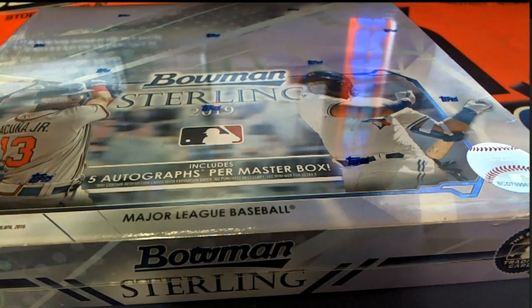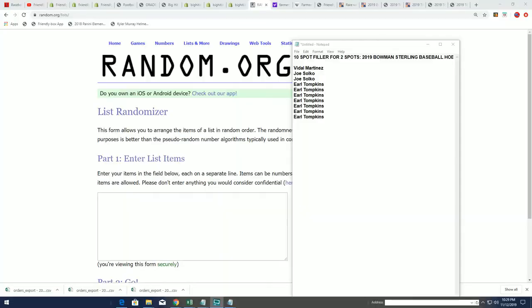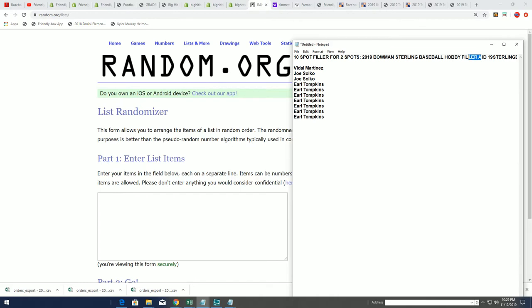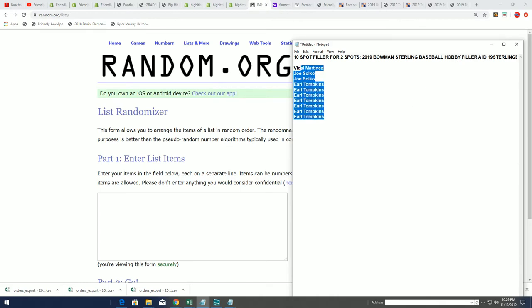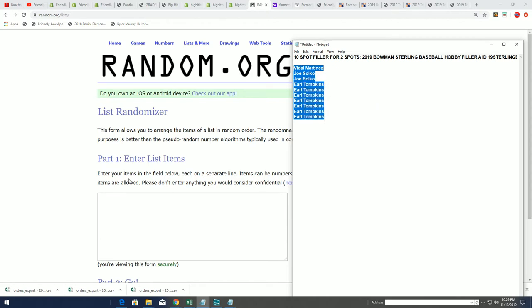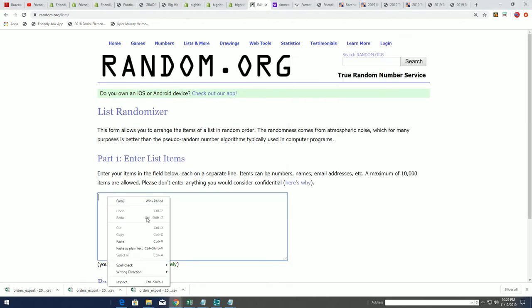Good luck everybody. Sterling box break is coming up right now. We have two spots that are going to be awarded into that break via Filler A. You want to be in the top two after seven times through the randomizer.